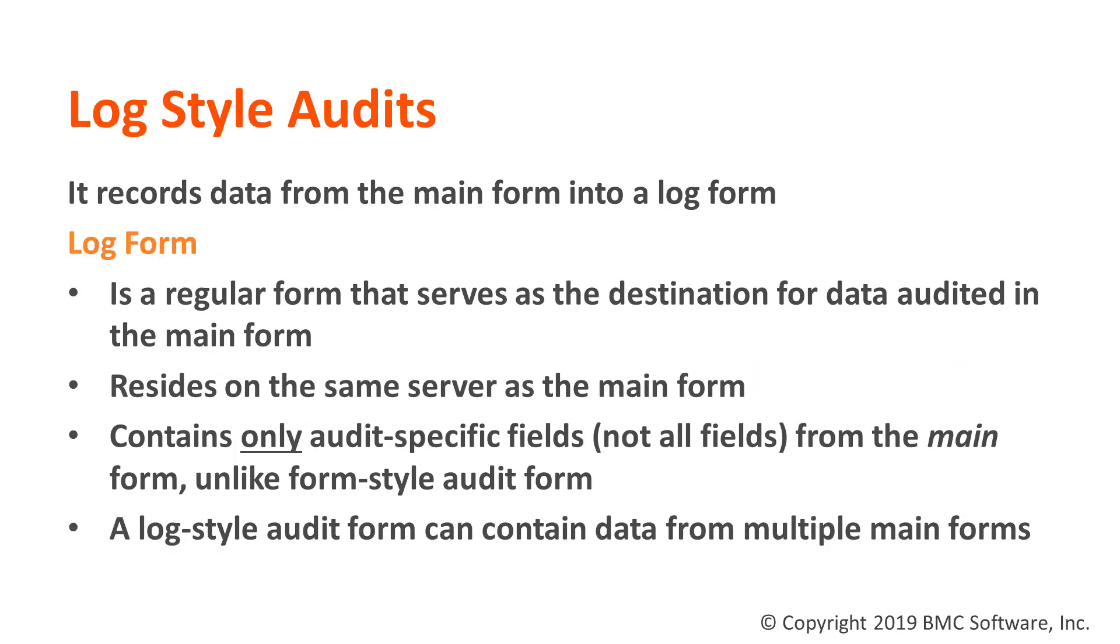Log Style Audit records data from the main form into a log form. A log form is a regular form that serves as the destination for data audited in the main form. It resides on the same server as the main form, however, it contains only audit-specific fields from the main form, which is unlike the Form Style Audit form, which has all the fields from the main form.